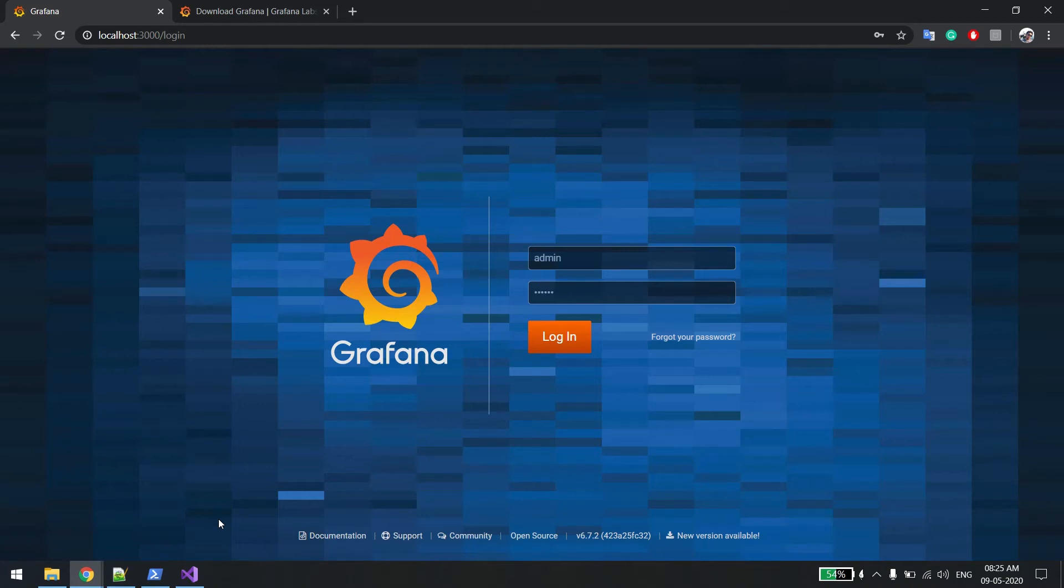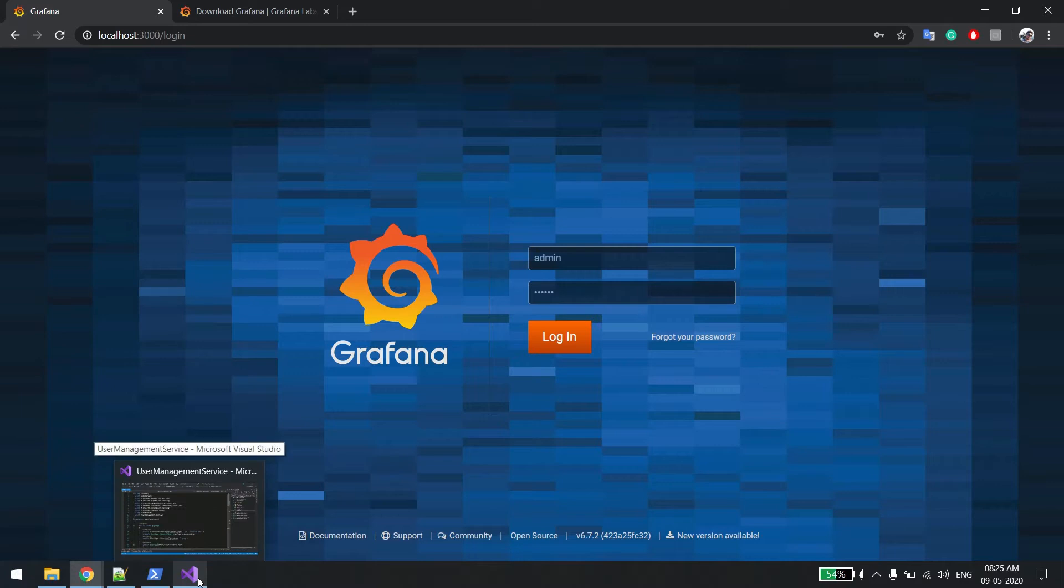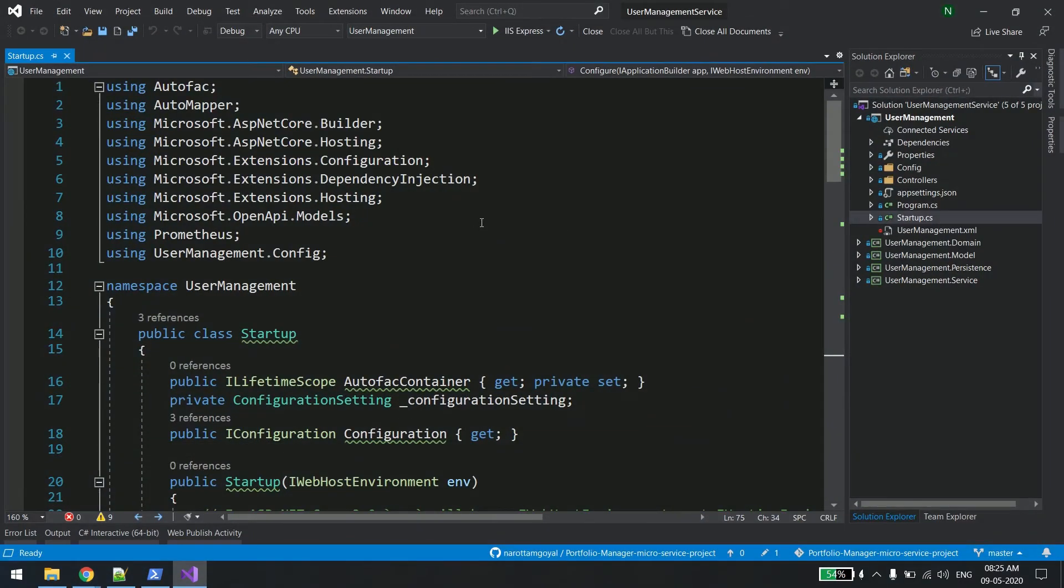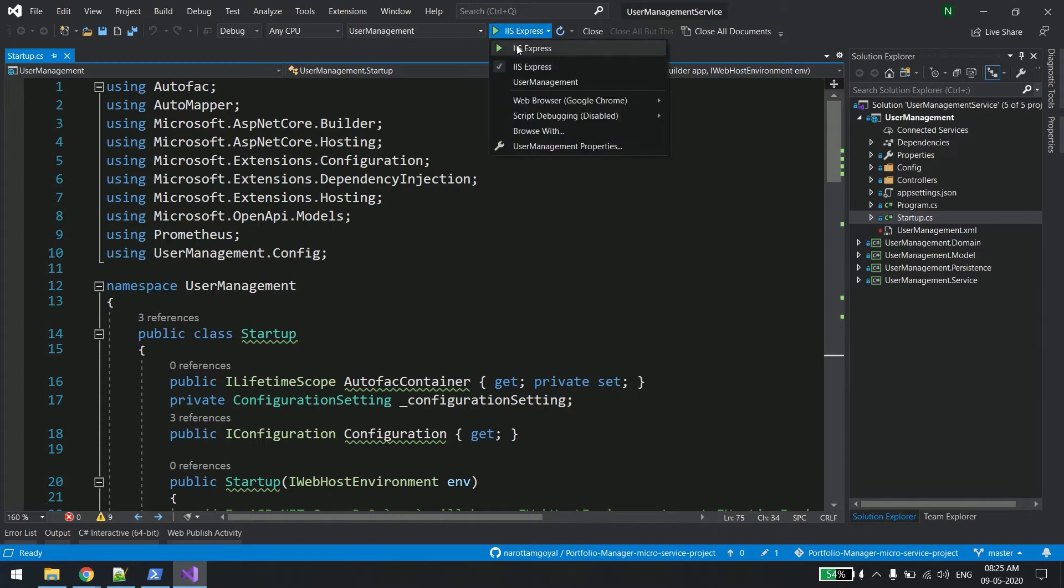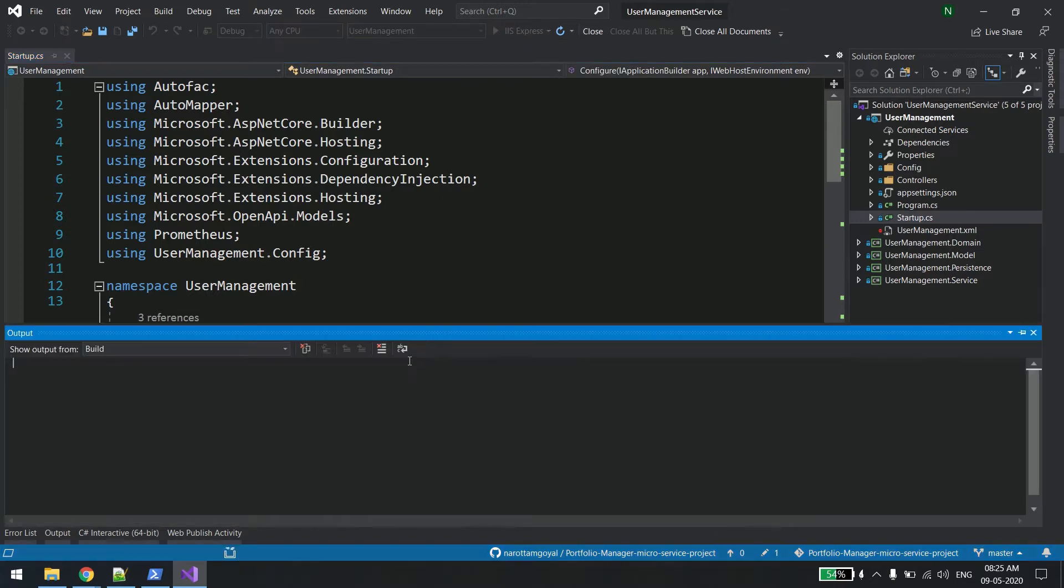Hello and welcome back. In the last video we learned how to enable Prometheus metrics from any .NET Core application. We were using a user management service, so I'll just run it and show you a quick walkthrough of that.